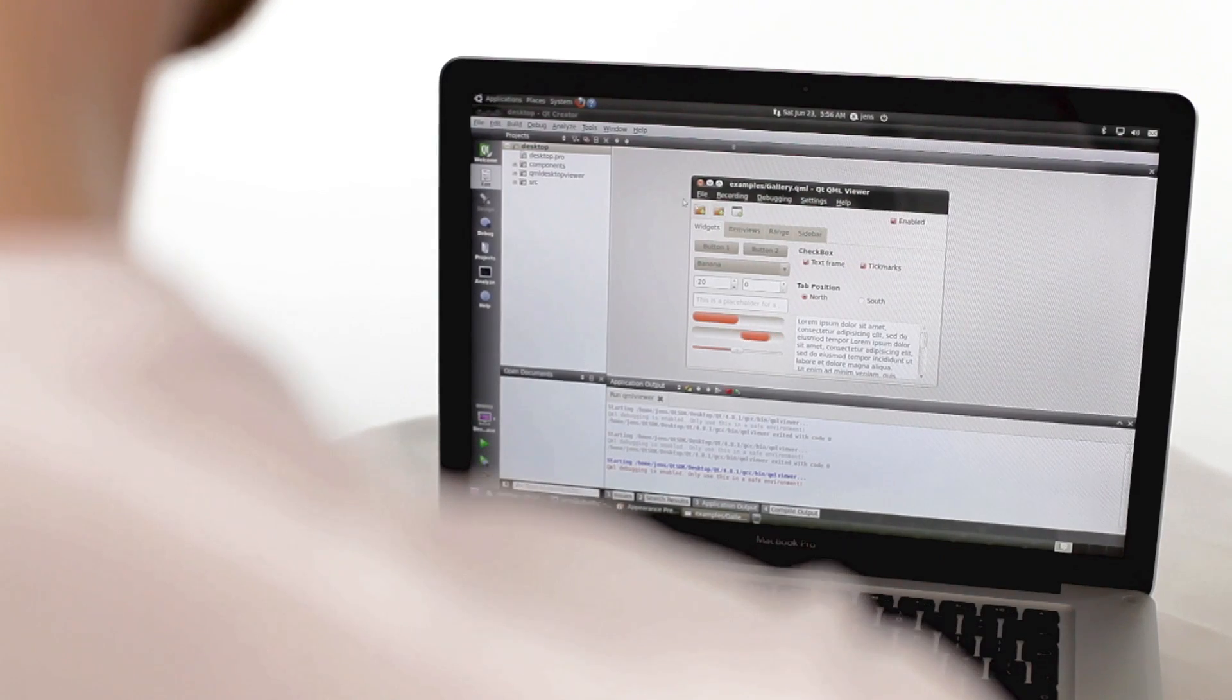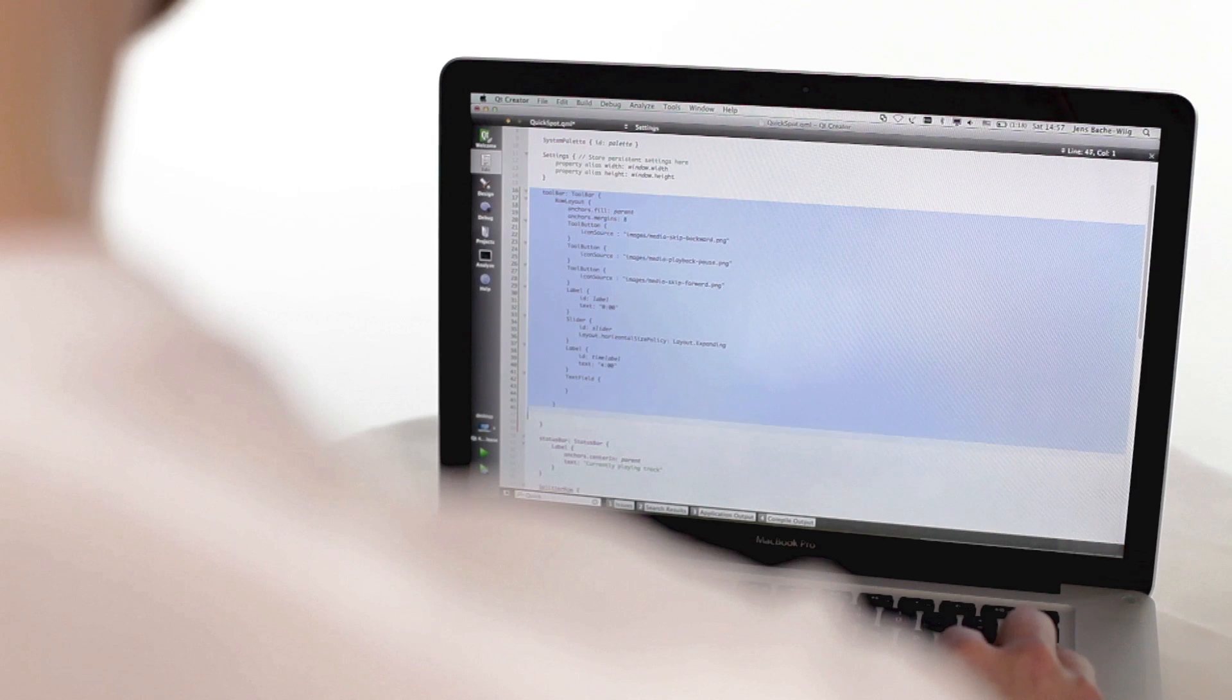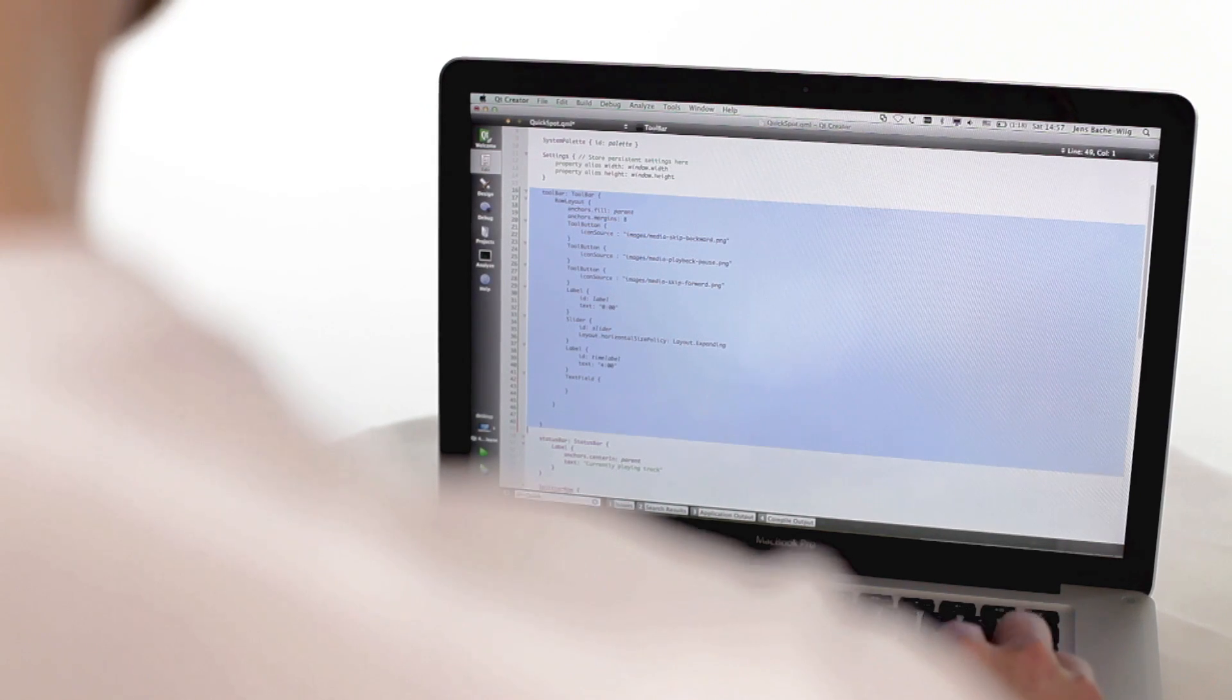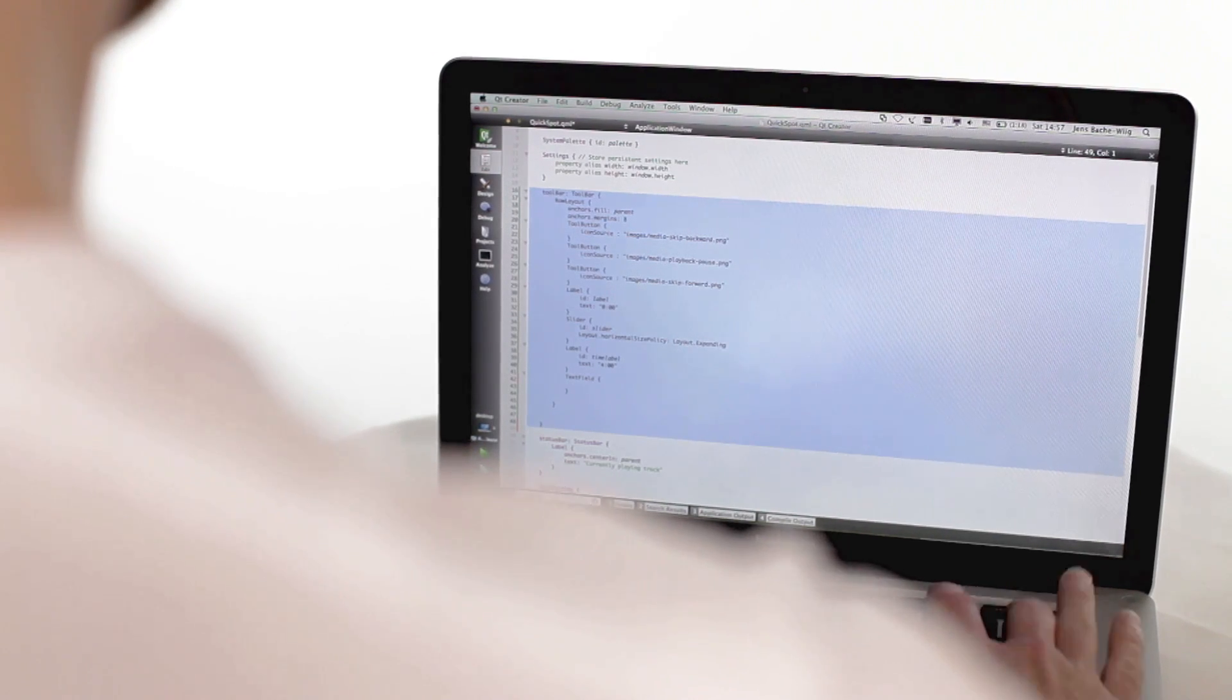So what we're going to deliver is basically a set of components that does the boring things for you but still allows you to be in control of how they look and feel.